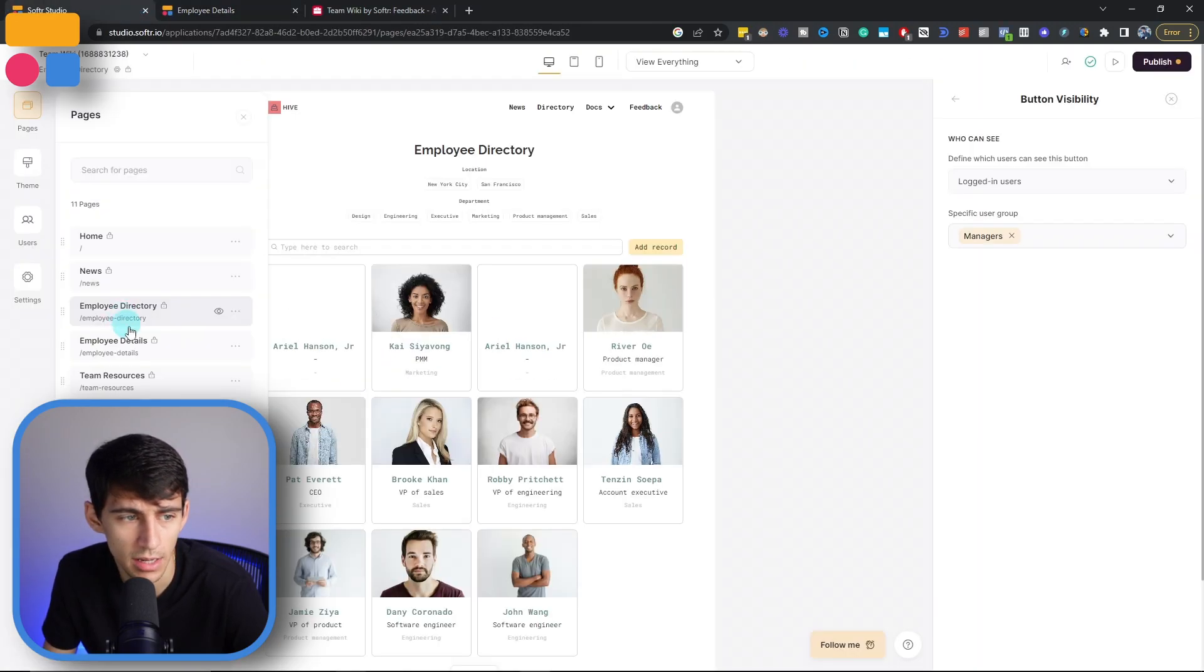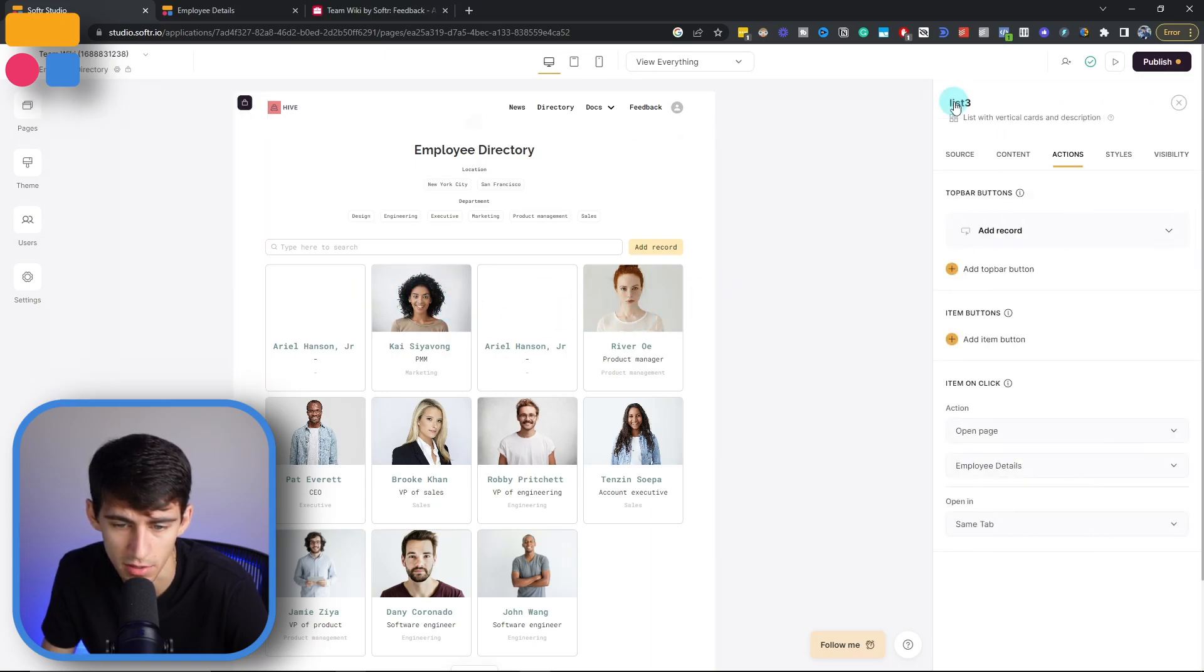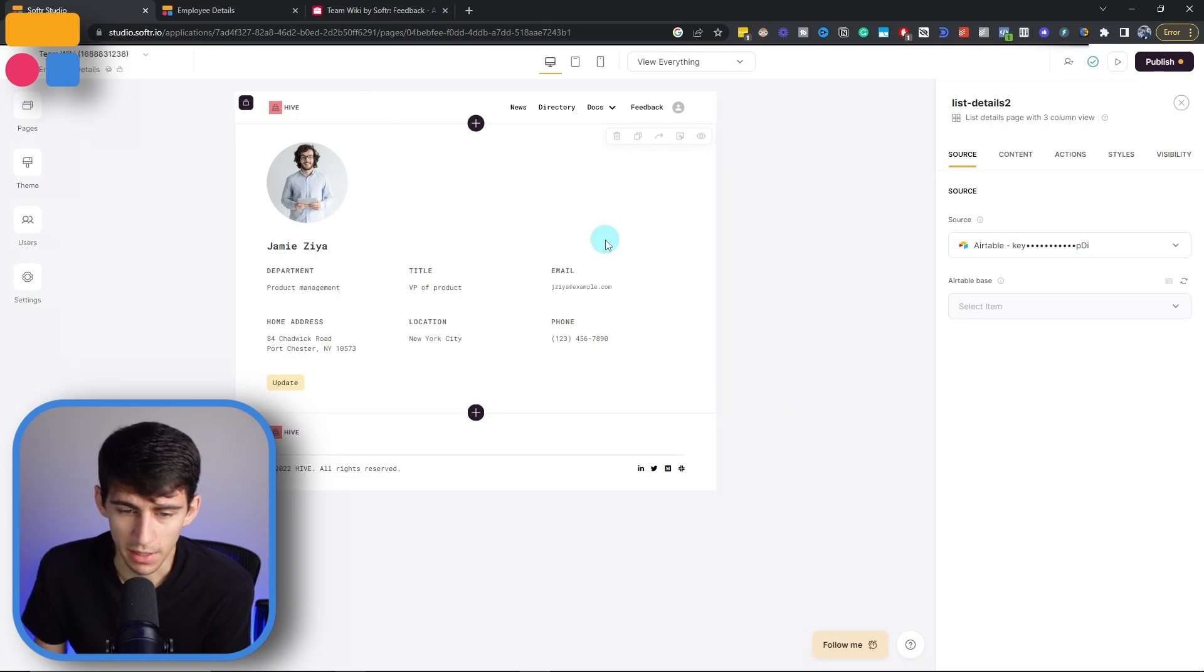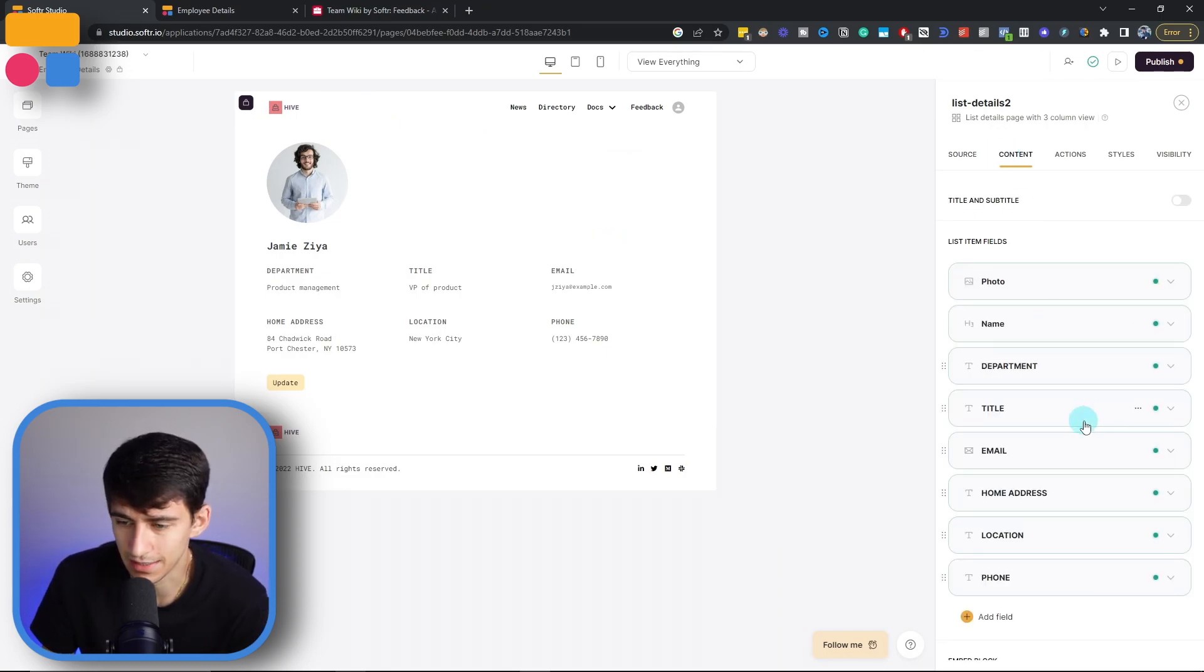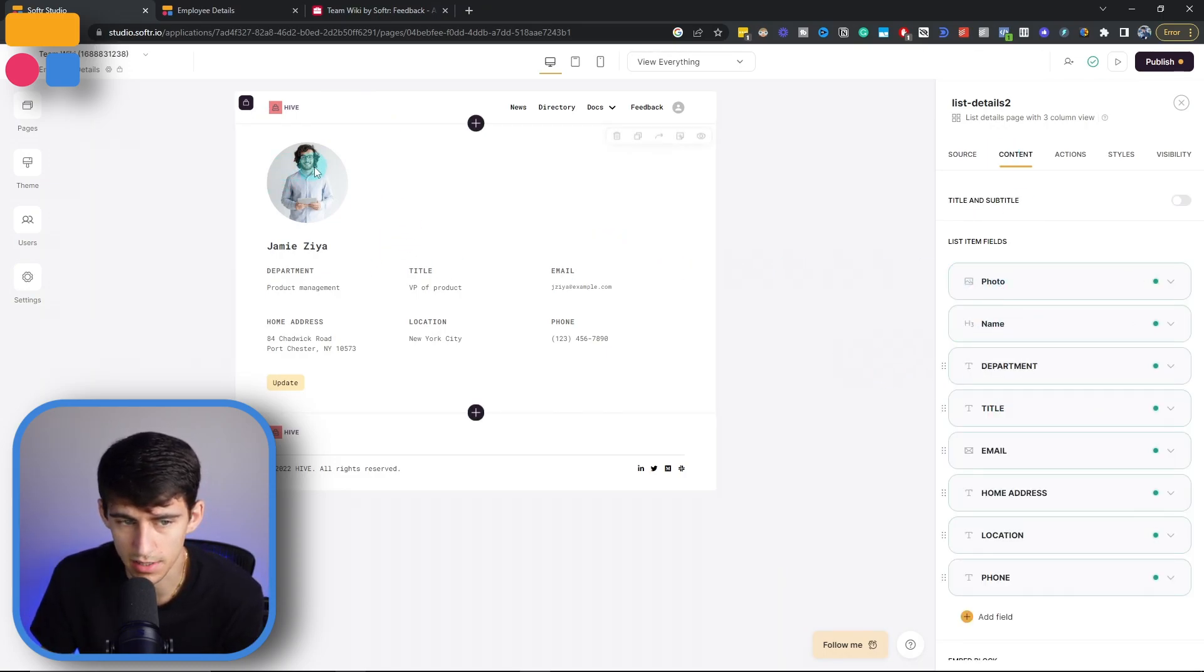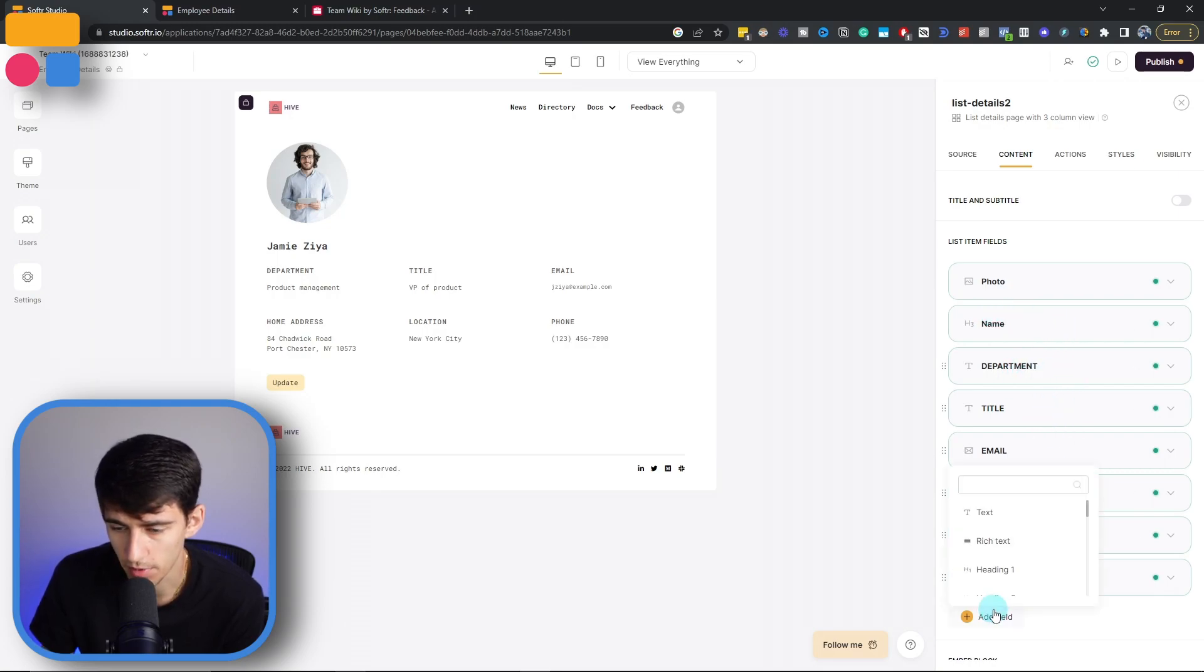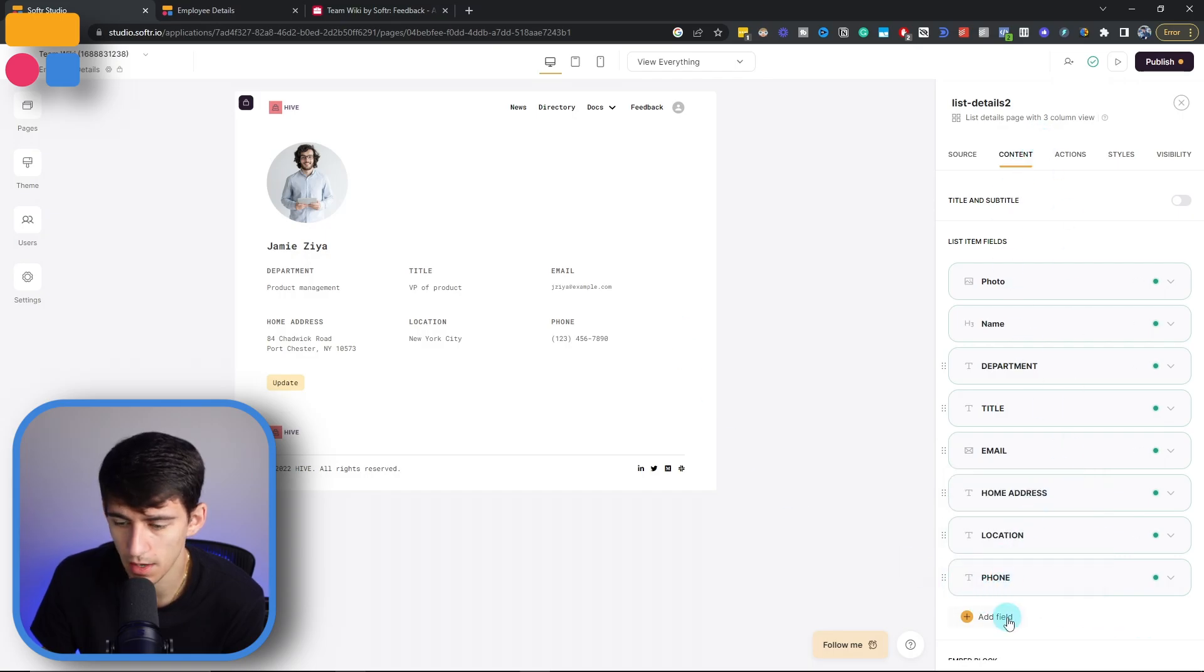So essentially, in this app, we have the option to not only show different fields from this nice list view and adjust what would show here, not just their name and their title and what department they're in. But if we go to the page that is employee details, we are also able to adjust the content that shows there. So we can see that this is the photo, their name, department, title, location, phone, but if we wanted to add anything else and then map it to our Airtable, we could.